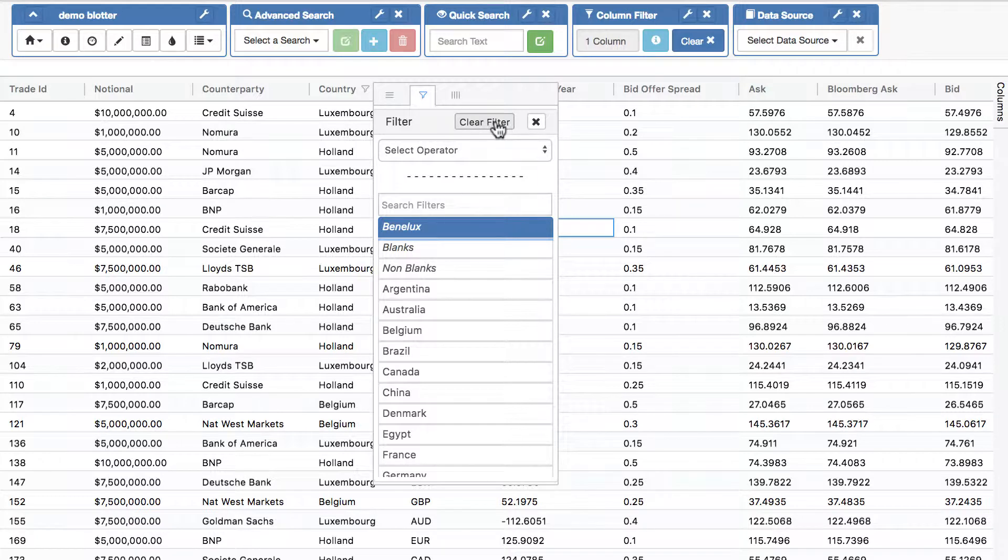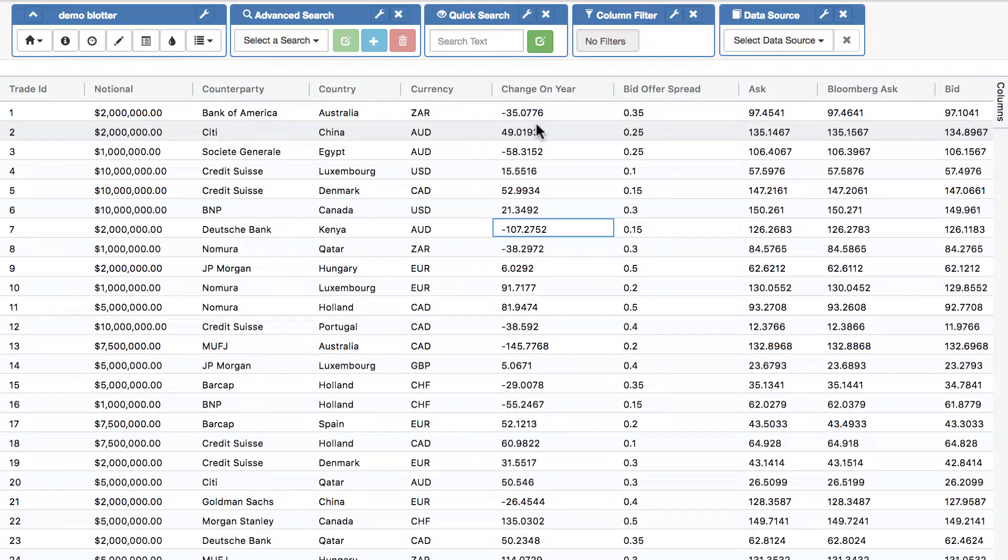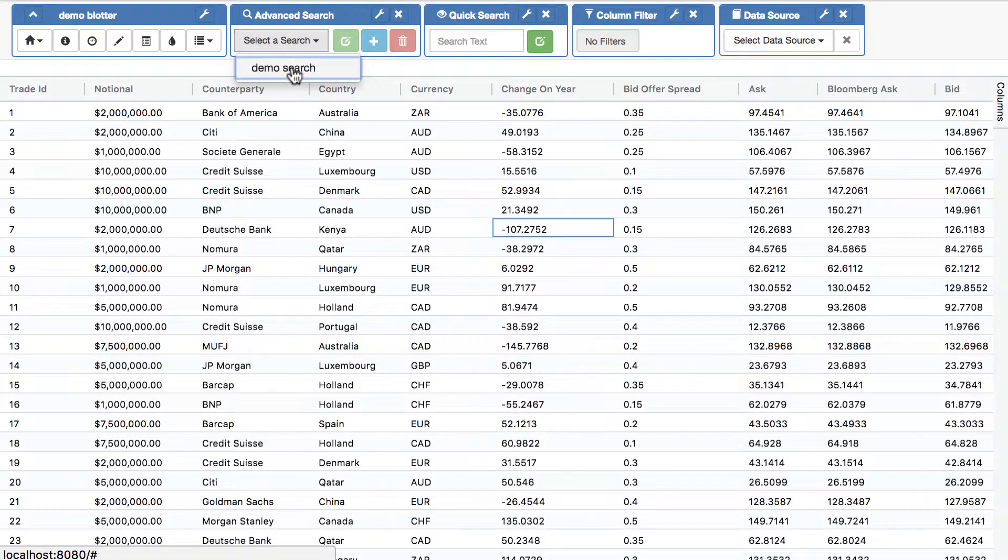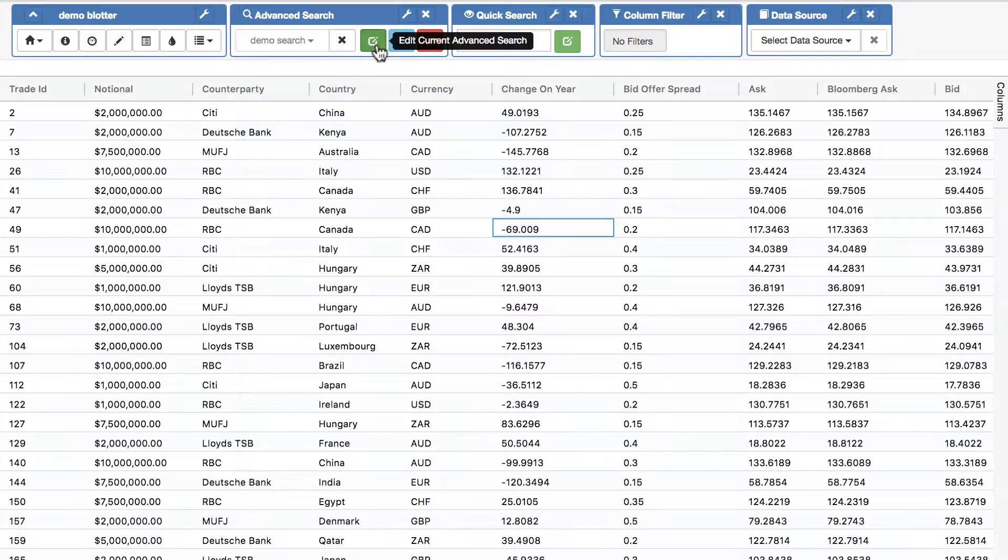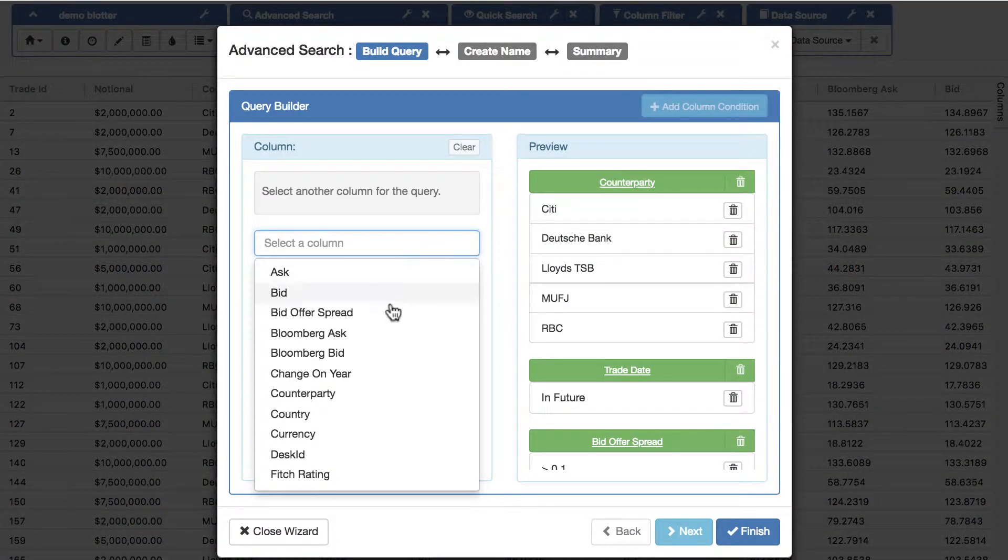But nicer still, that thing you've created is now a first class member of your adaptable blotter. You can use it for styles, for editing rules, you can use in a whole load of places. And in fact, we can even use it in the search we created earlier. So if I go back into my search and I now edit it...